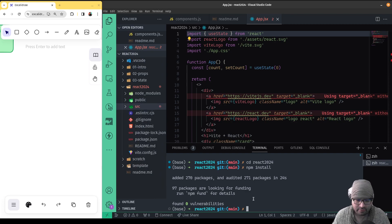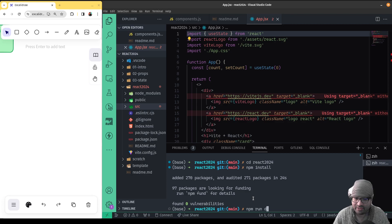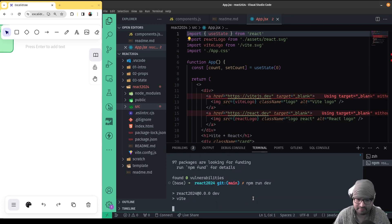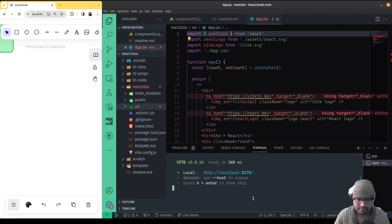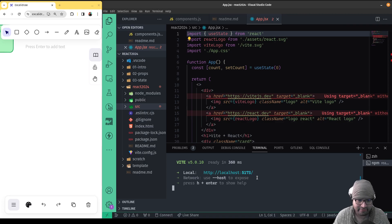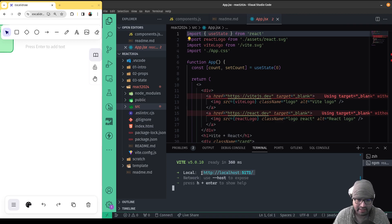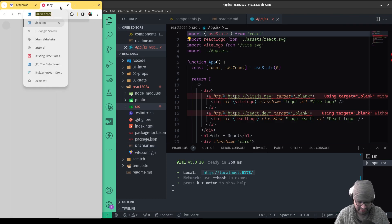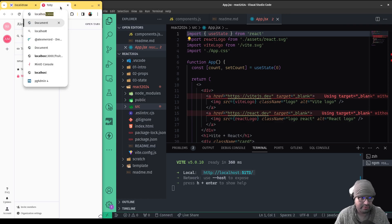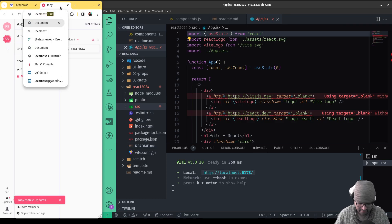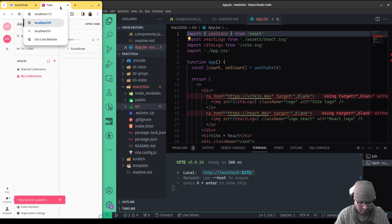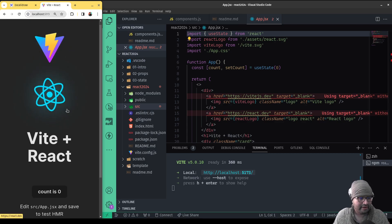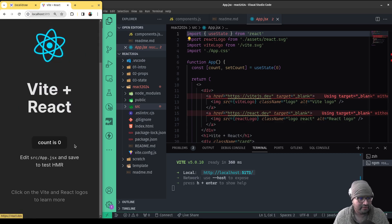So to run this, you do npm run dev, that'll kickstart the development mode. So it's running. And I see it says it's now running on localhost 5173. So I can go open up a new browser tab, go to localhost 5173. And there's our React template.